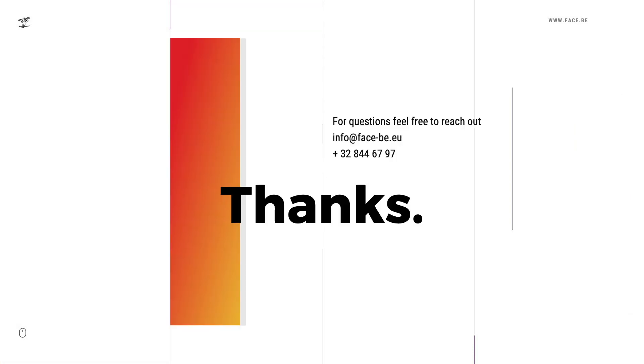This wraps up today's episode of Scope Talk. Thanks everyone, have a nice day, and if you have any questions, just get in touch with me.